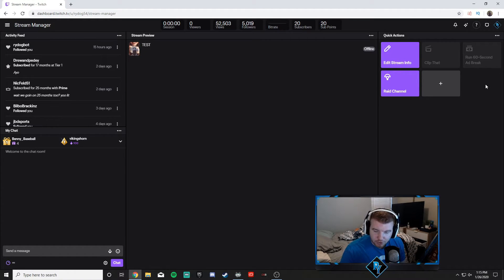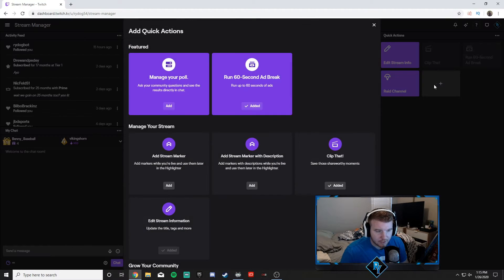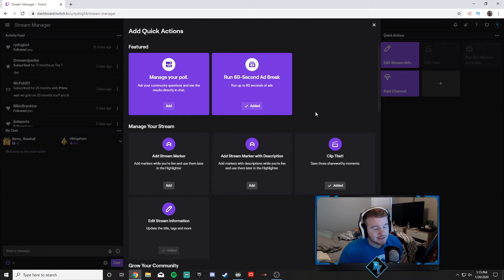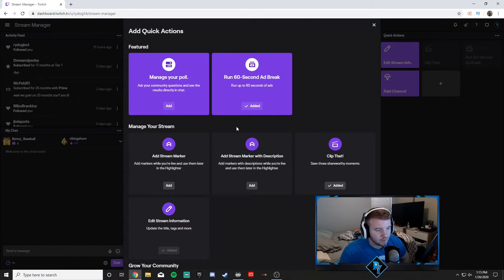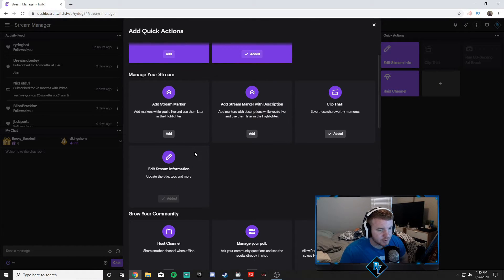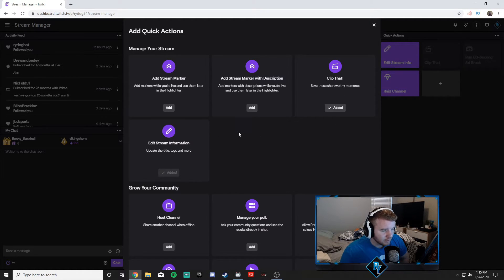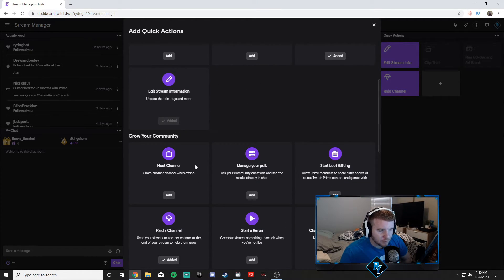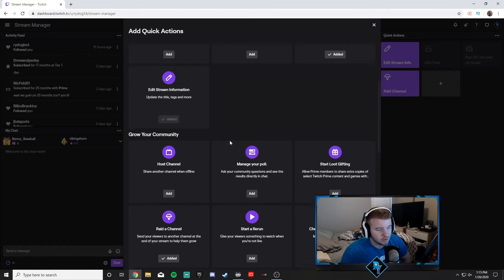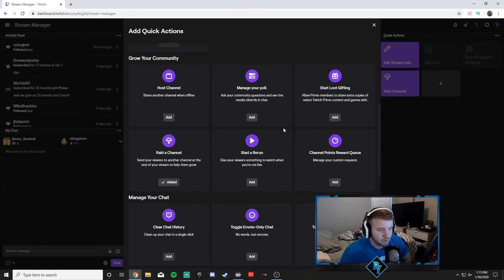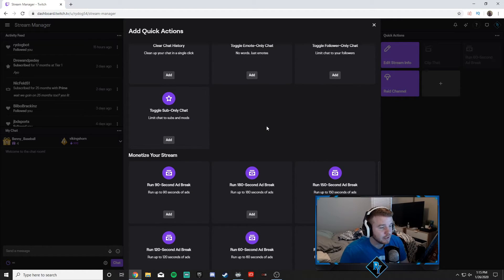Then you can change it. All you have to do is press this plus right here, and this has a ton of stuff on it. We're not going to go over it too much, but there's so many things you can add on here. I think the clip one is very useful. You can do host channels, raid channels—already on there for you. There's a lot of them.